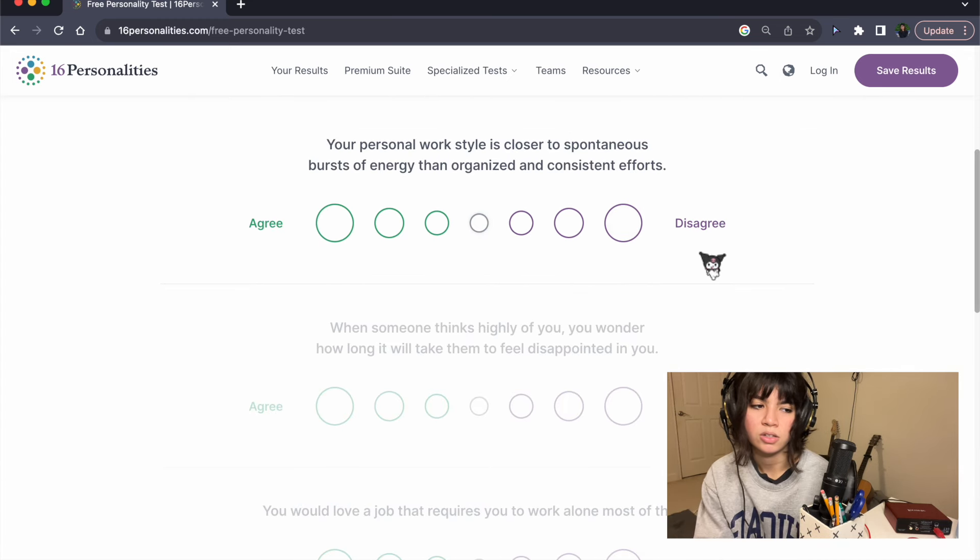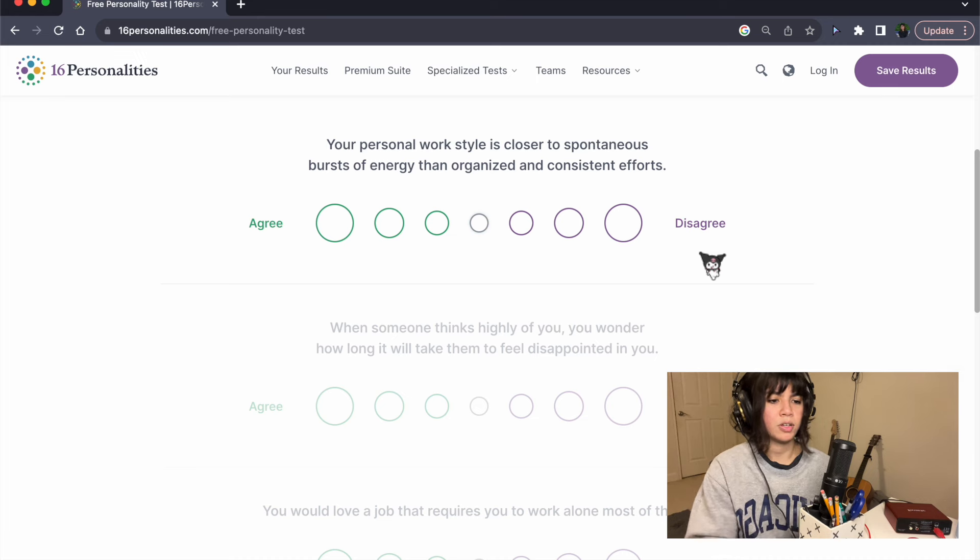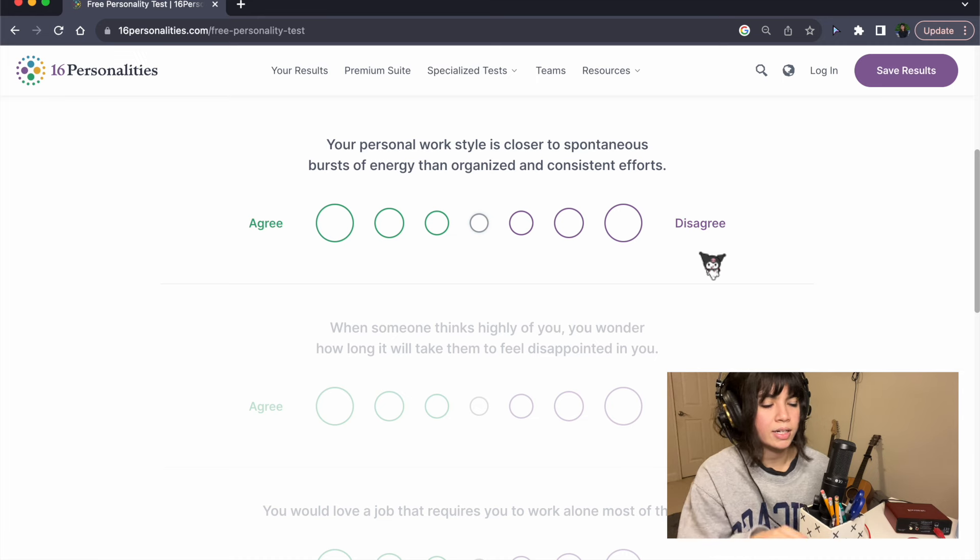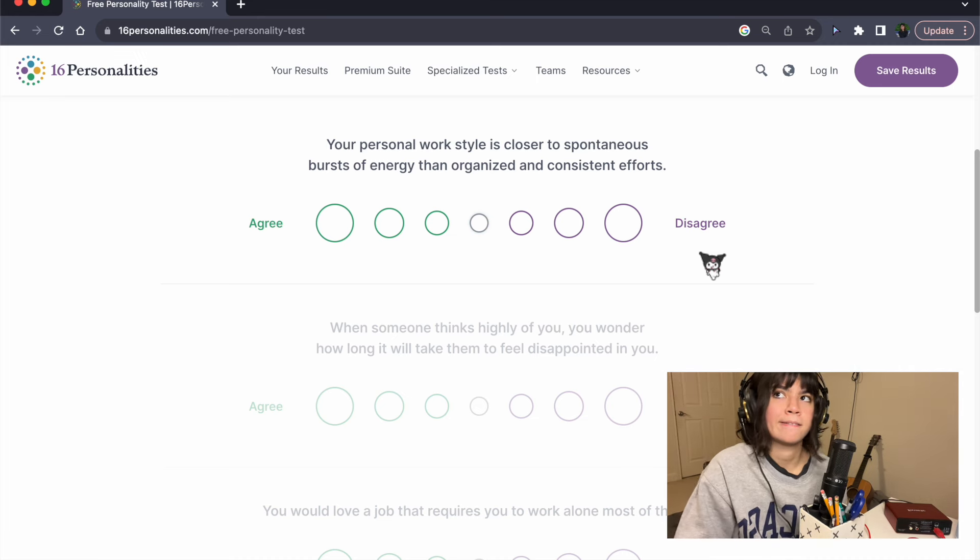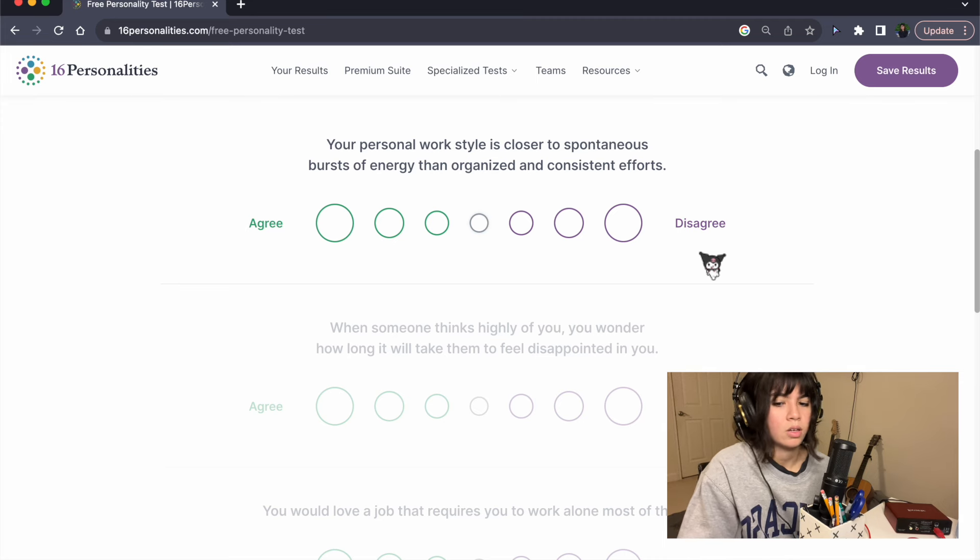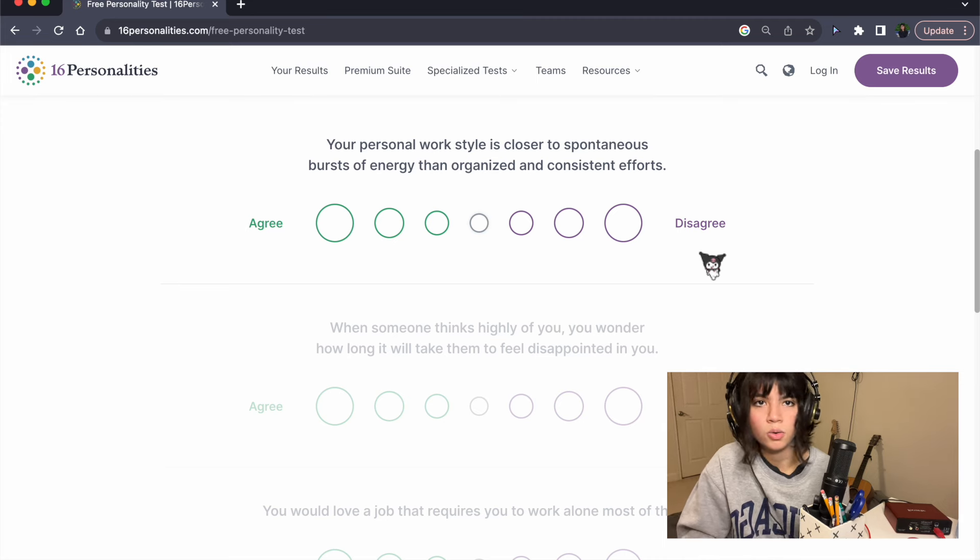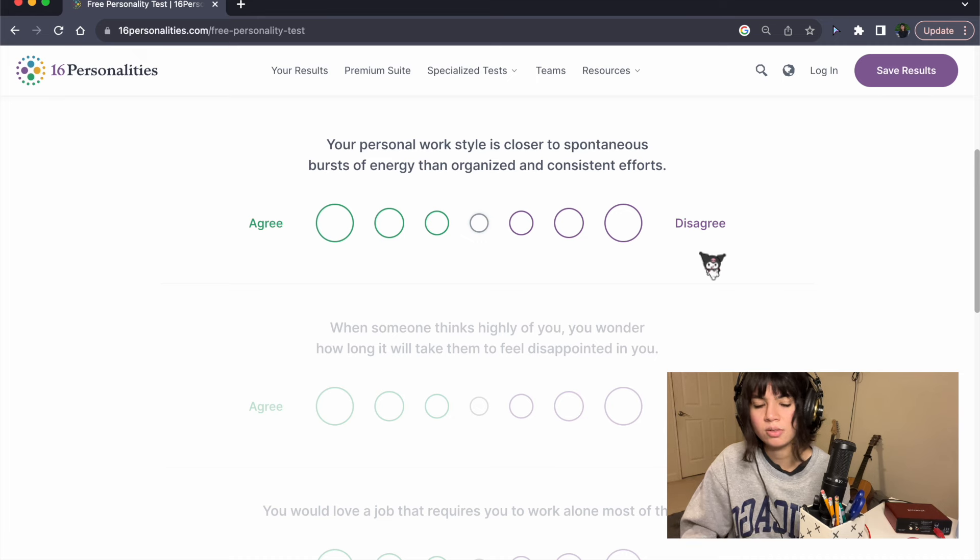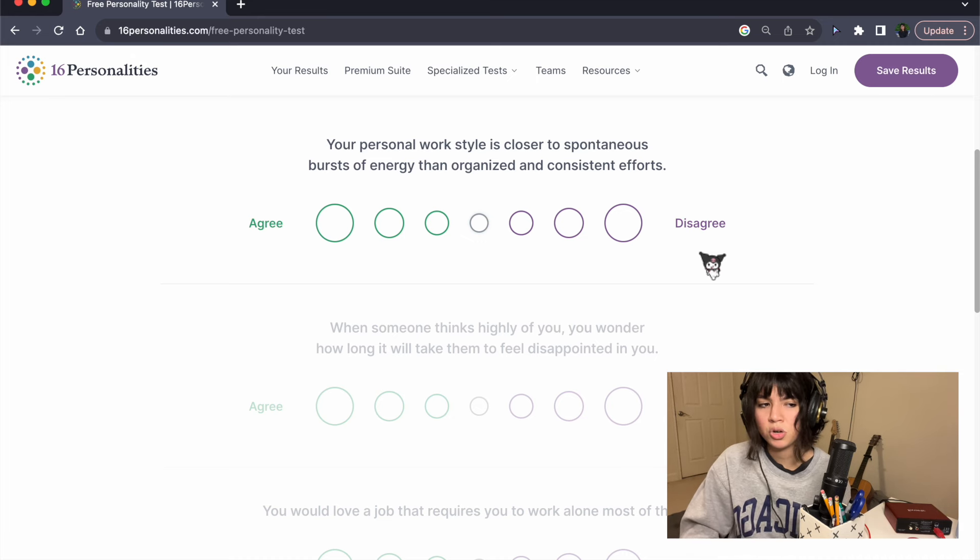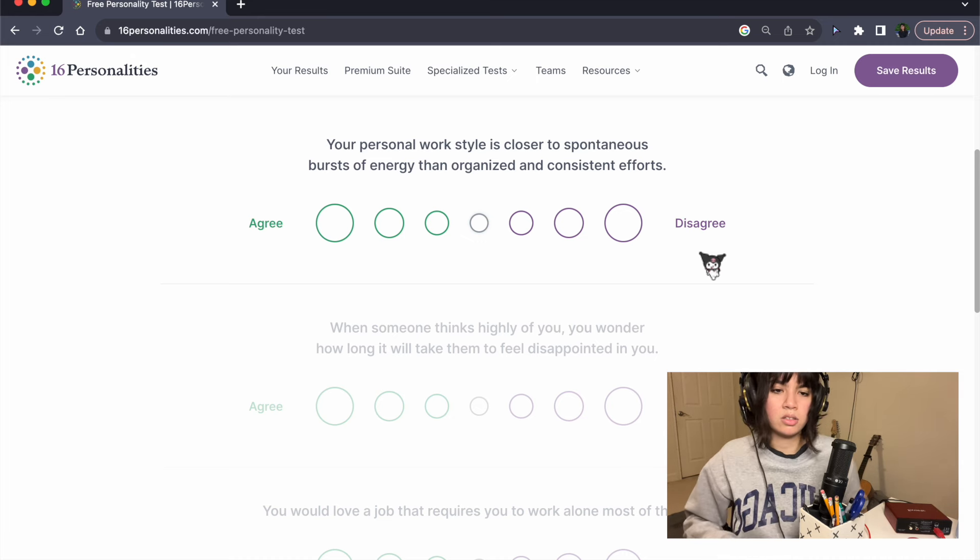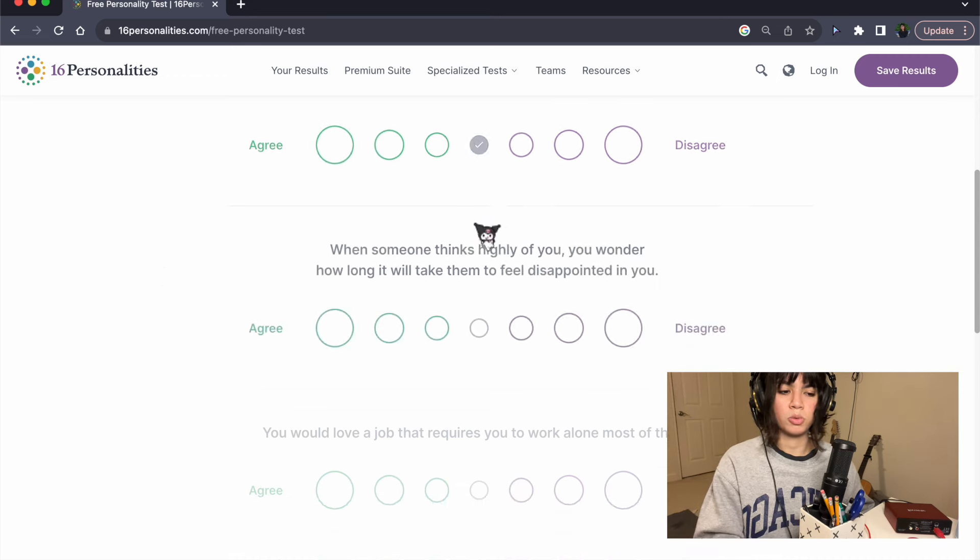Your personal work style is closer to spontaneous bursts of energy than organized and consistent efforts. I feel like it depends. If it's a work thing, it is more organized, but if it's a personal project like music, it is definitely more spontaneous. So, I'm gonna say middle on this one.